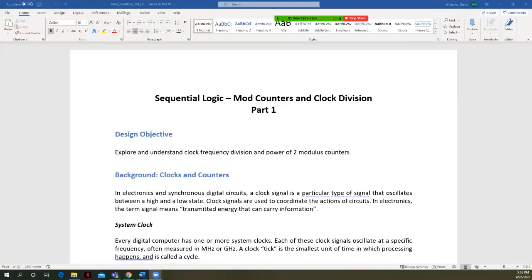In this lecture, we're going to start talking about mod counters and clock division. This is part one of two parts. Our design objective is to explore and understand clock frequency division and power-of-two modulus counters.